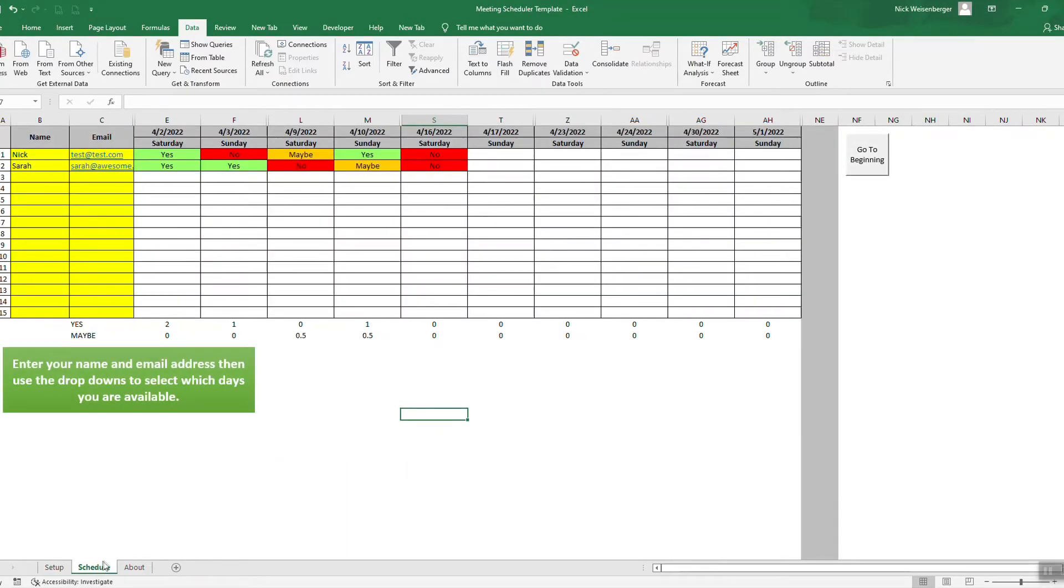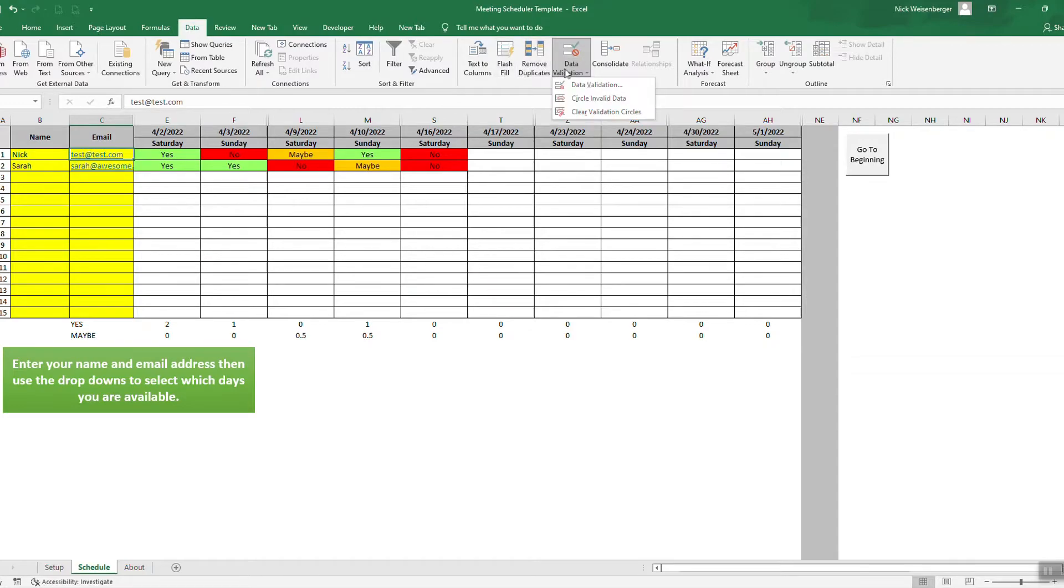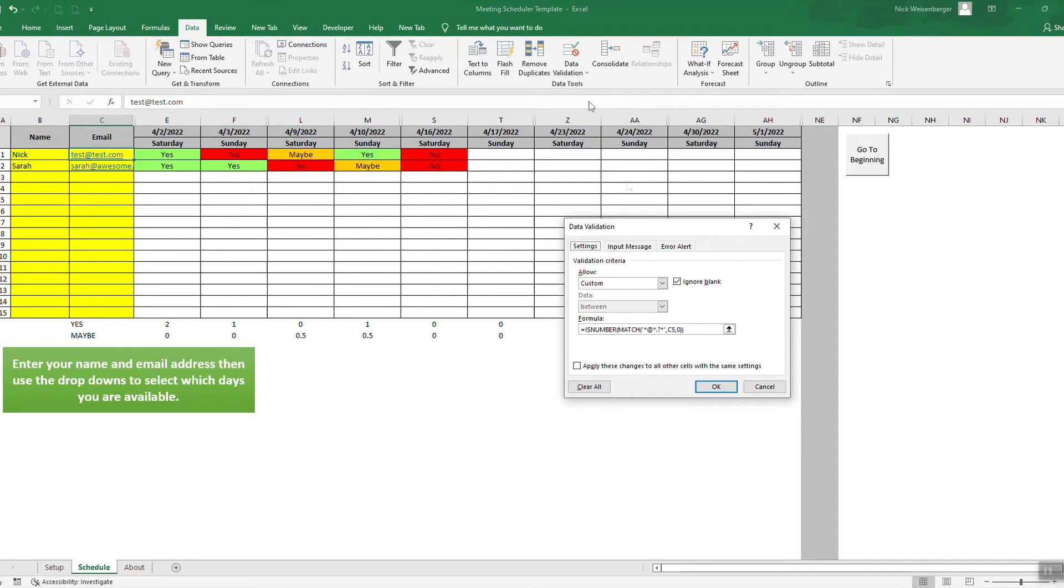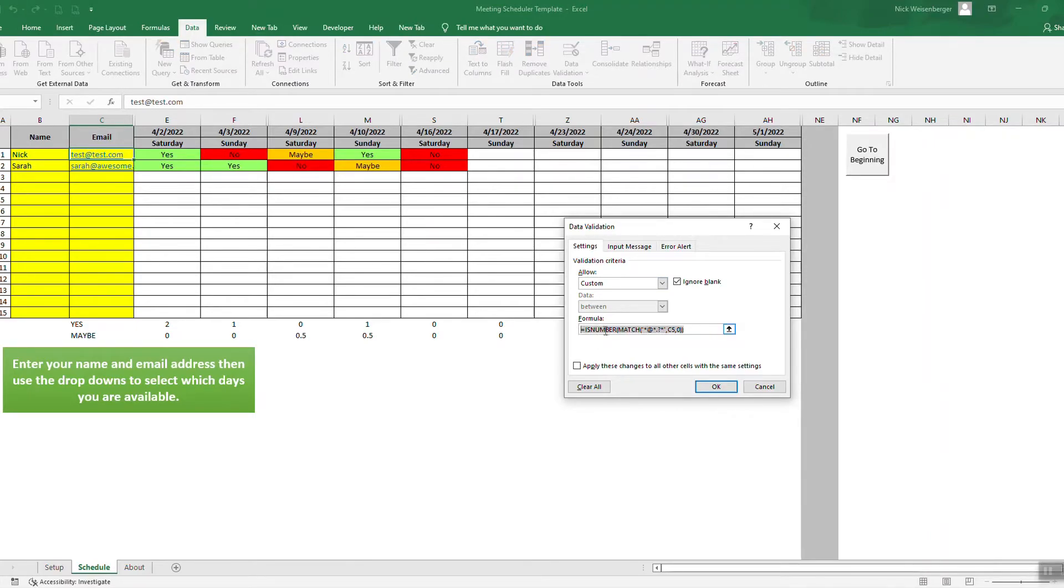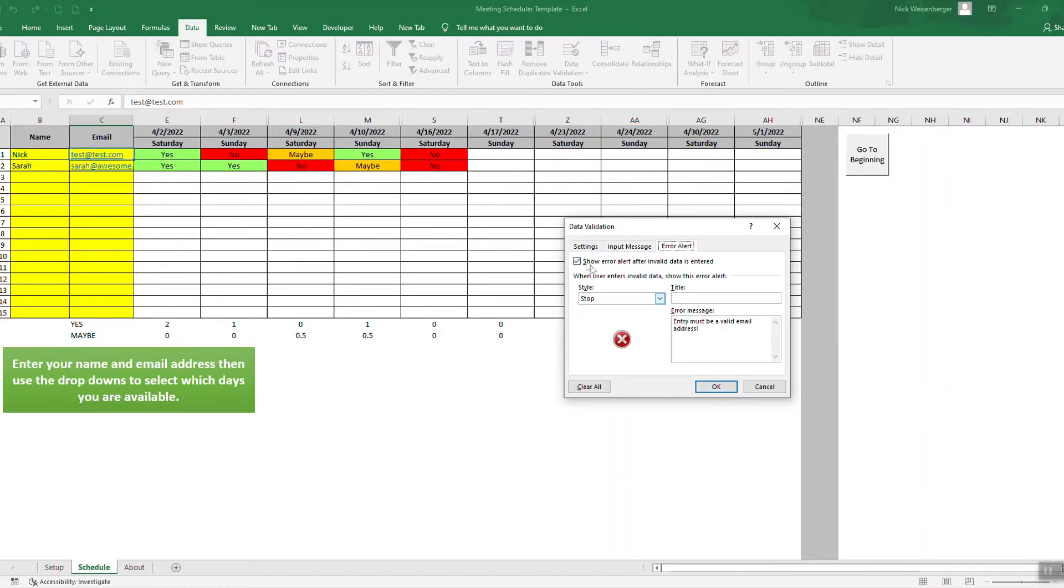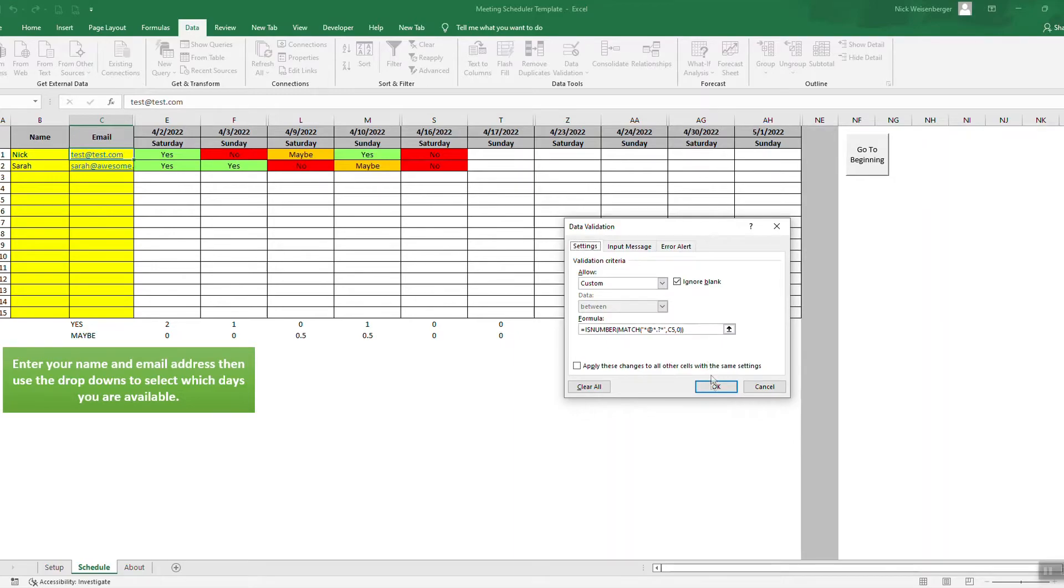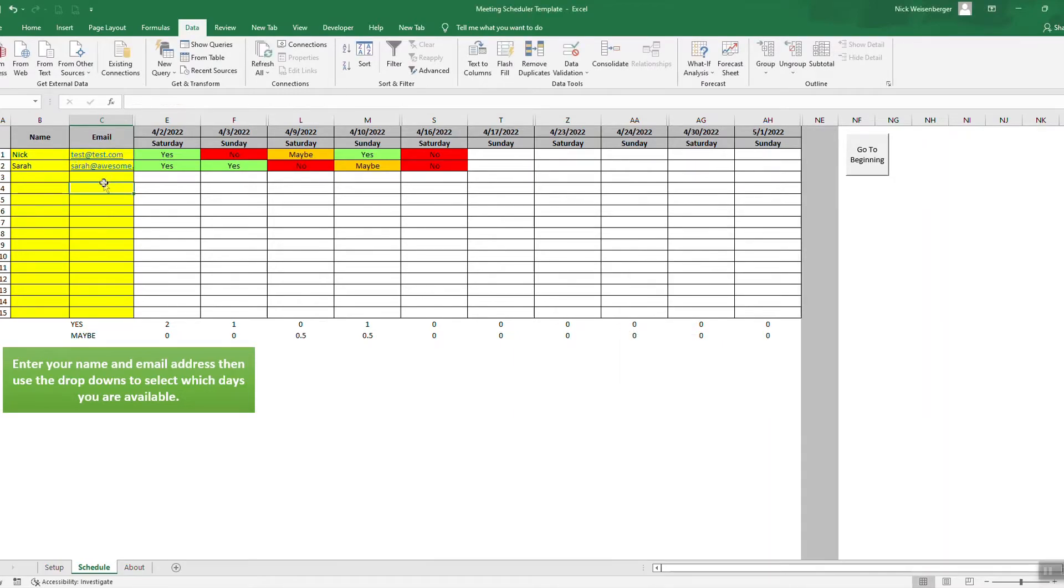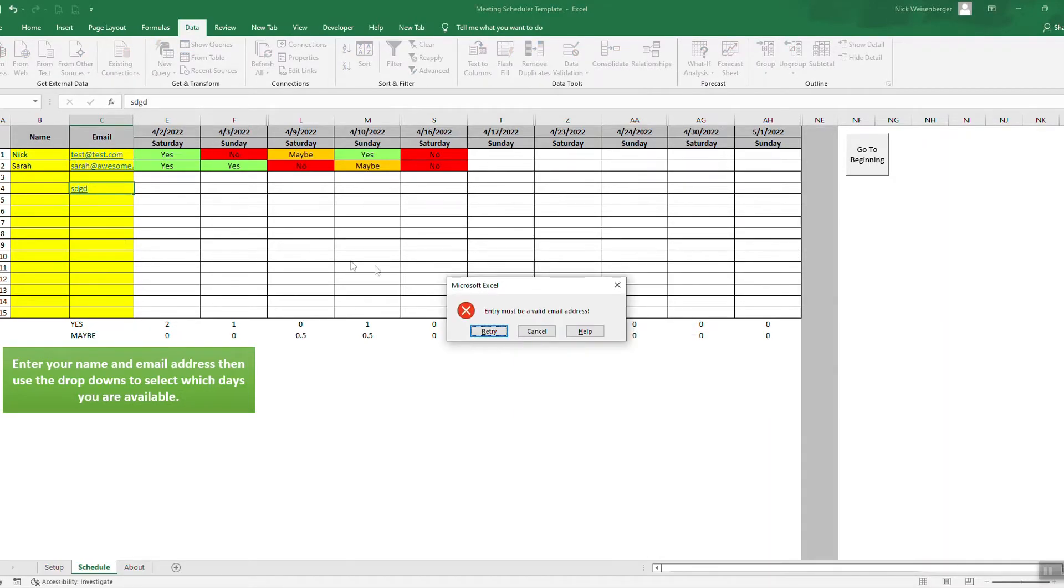And the same thing works for the emails, except it's a little different. So you go to data validation, custom, and then there's this formula, which you can find in the spreadsheet. Basically that shows that it must be an email, so you can only put emails in there.